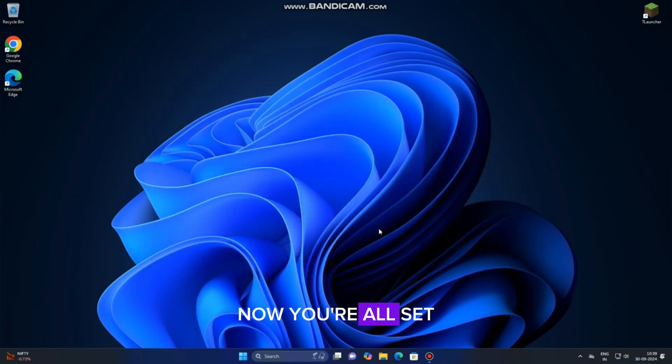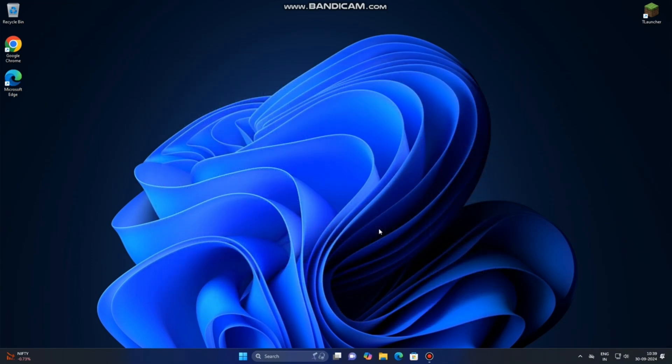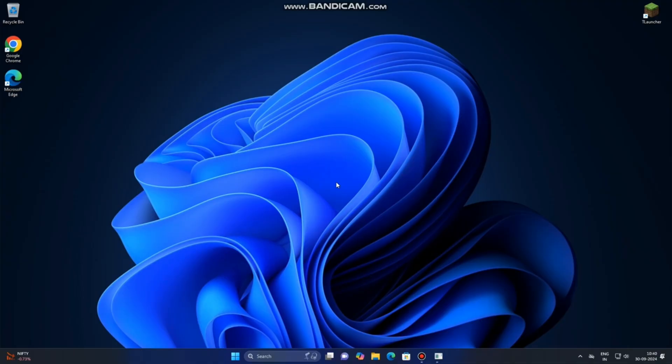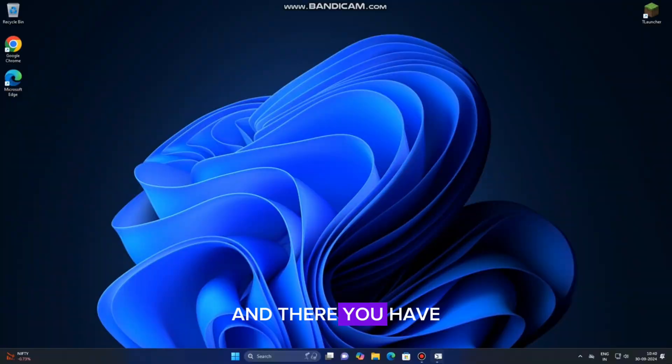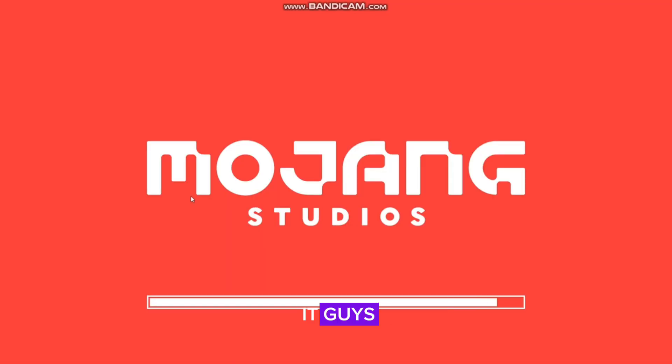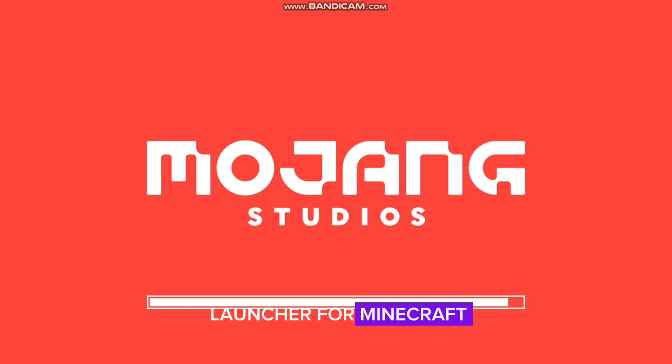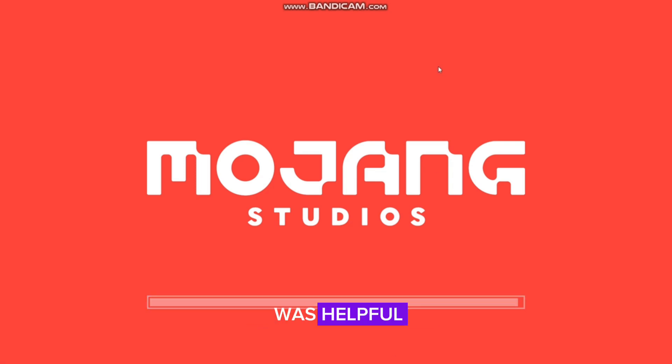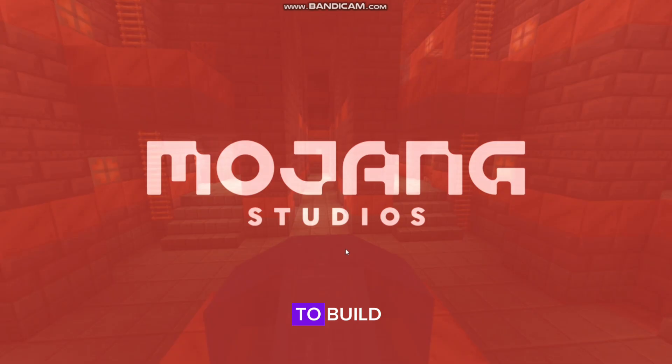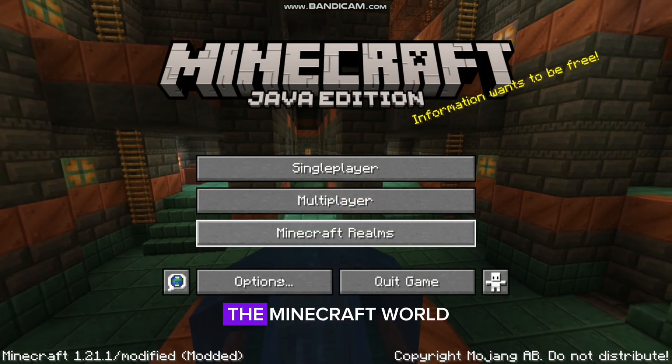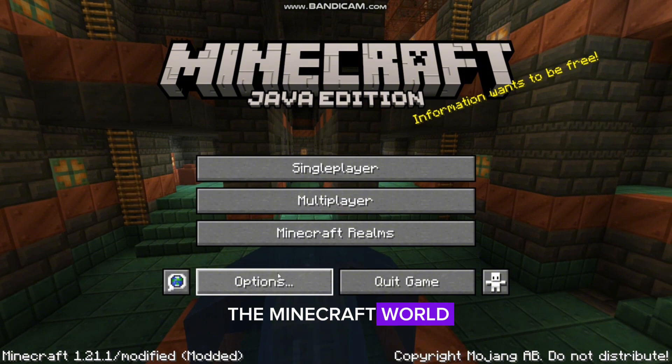Now you're all set to enjoy the game. And there you have it guys. You've successfully downloaded, installed, and optimized TLauncher for Minecraft. I hope this guide was helpful, and now you're ready to build, explore, and survive in the Minecraft world.